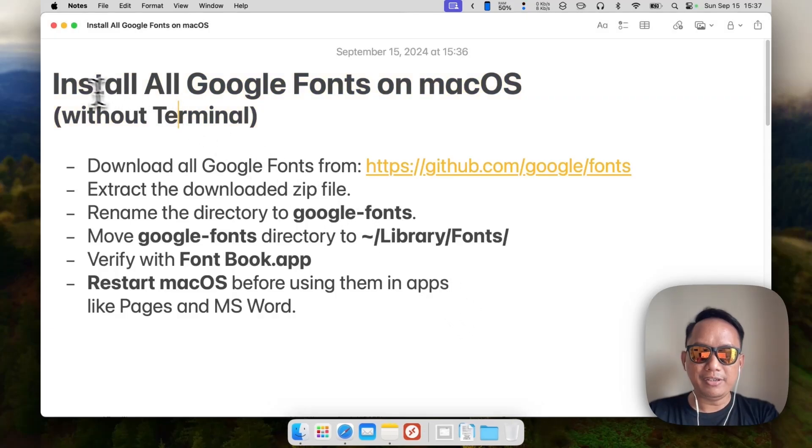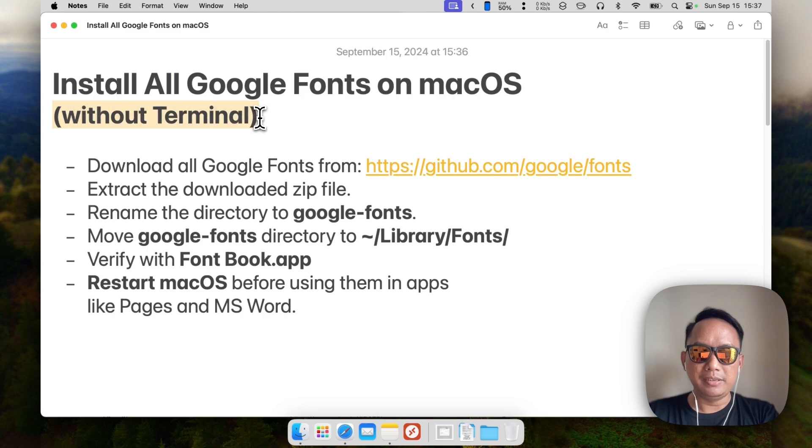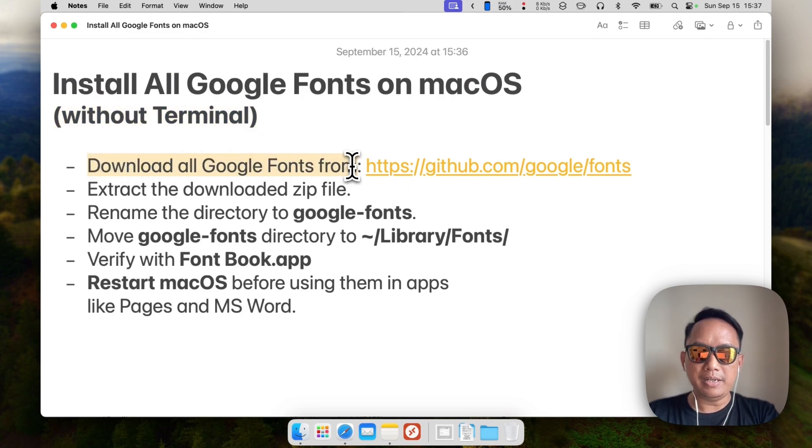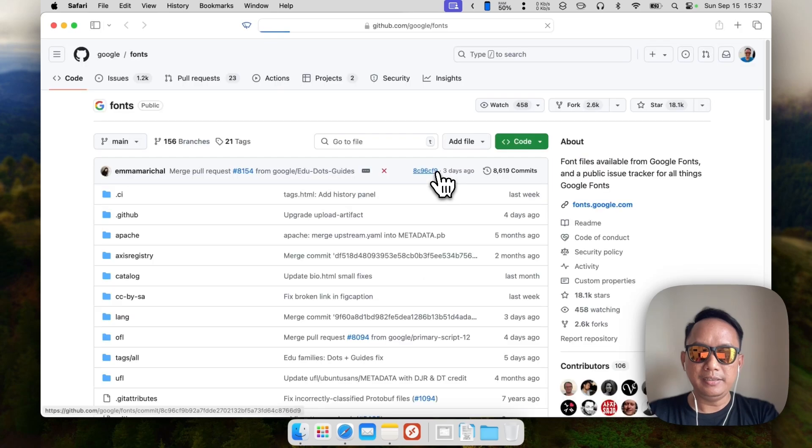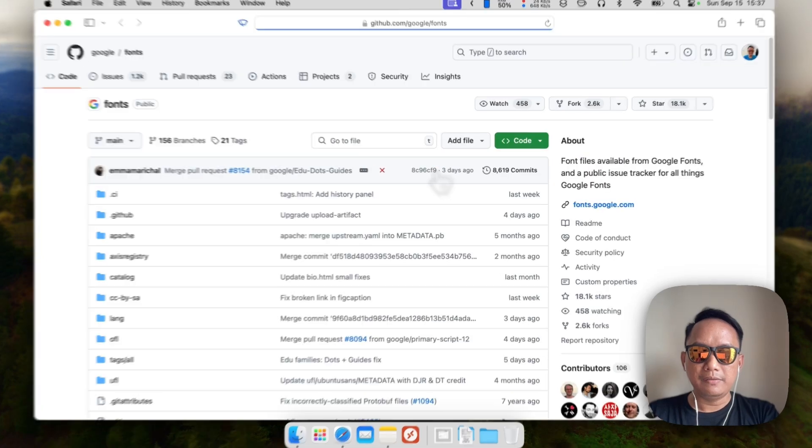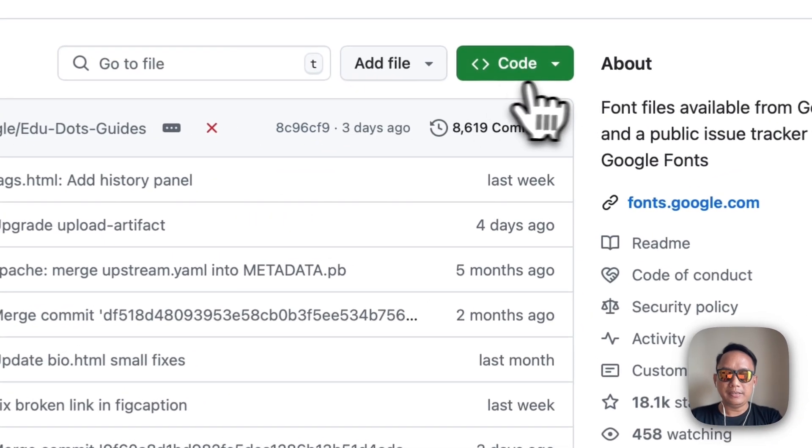Hi, in this video I will show you how to install all Google fonts on macOS without the terminal. To do that, we can download the Google fonts from GitHub. Just click the link here.